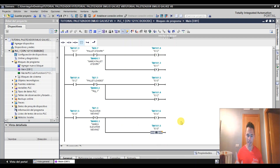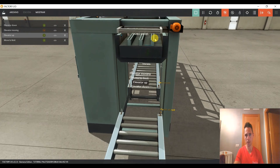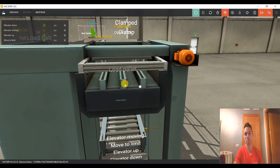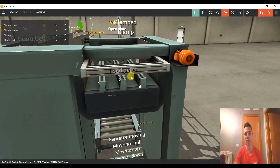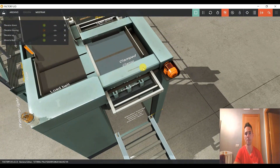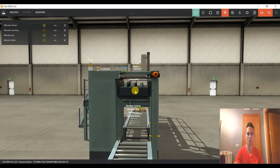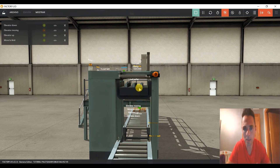Suponiendo que esto funcione y nos suba el palet hasta arriba, ahora diremos qué tiene que hacer en la siguiente etapa: esperar. Ya no podemos hacer nada más, es decir, ahora tendríamos que esperar a que por aquí se nos abra la compuerta, nos tiren las cajas, y una vez que nos tiren las cajas, entonces sí vamos a bajar.